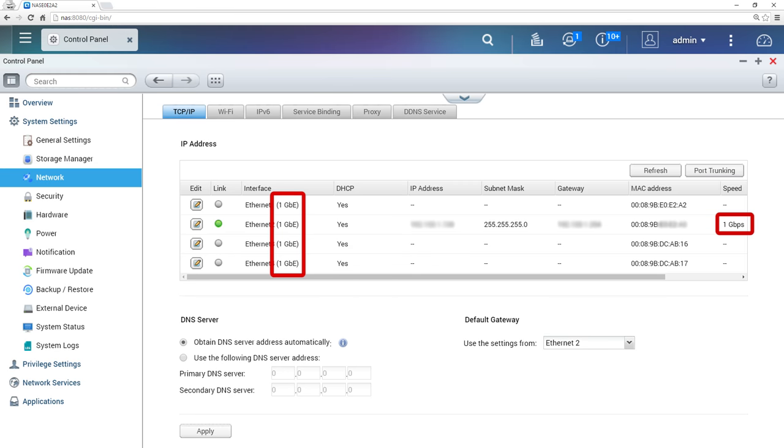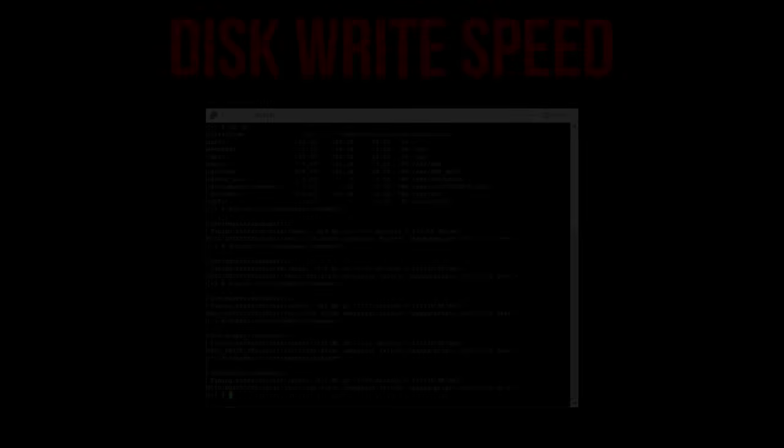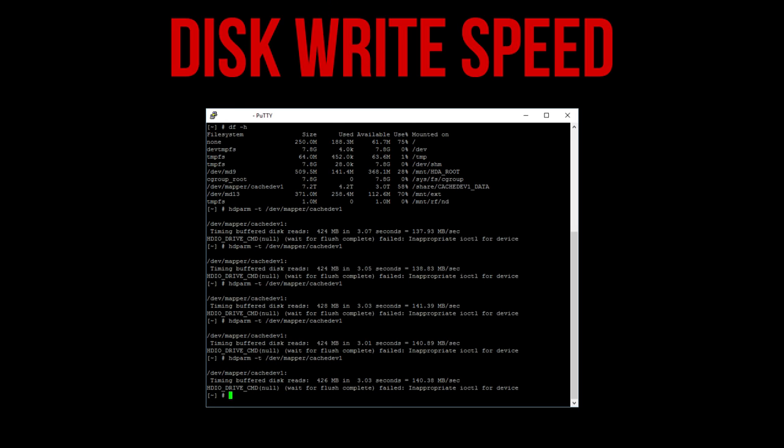I've been considering upgrading the network to 10 gigabit, however after running a local storage benchmark on the NAS directly and not over the network, I'm only getting around 120MBps write speed anyway, which isn't much more than gigabit speeds, so this wouldn't really be worth it unless I'm using SSD storage or caching.